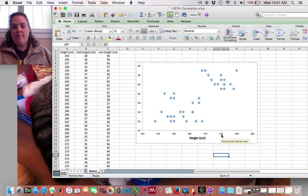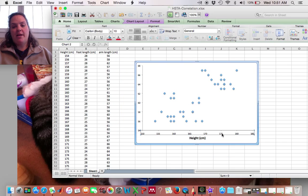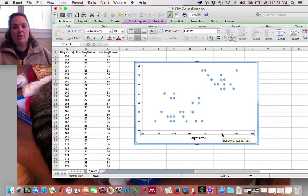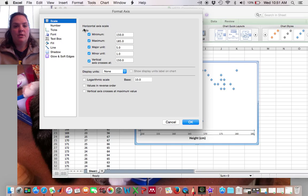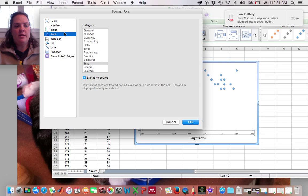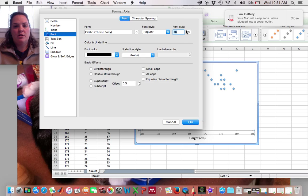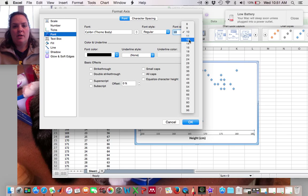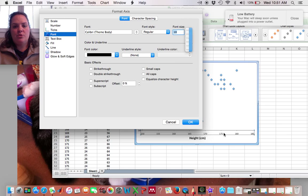And while I'm at it, I'm going to make the axis labels, the numbers, bigger as well. Go to Font and go to, let's do 12.